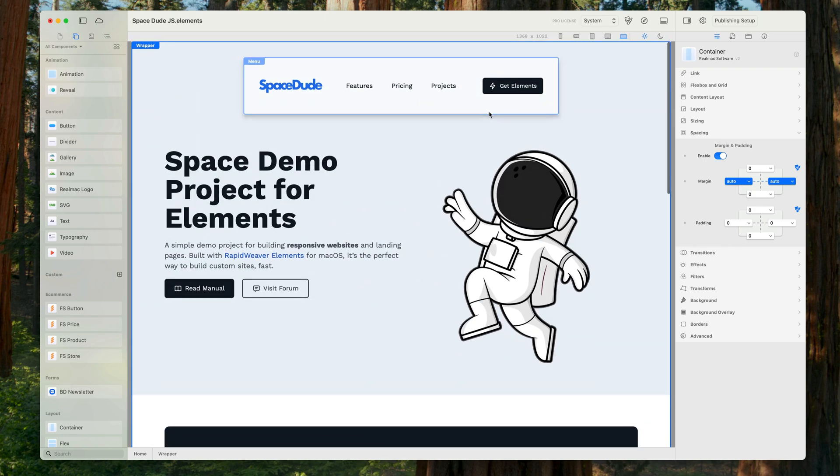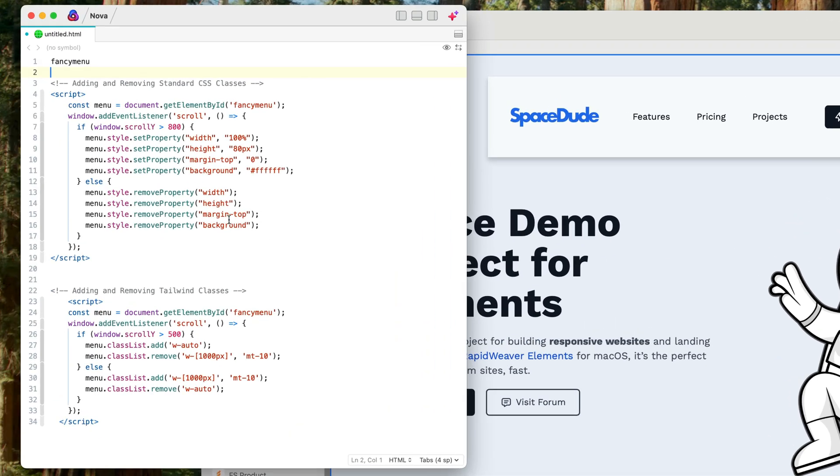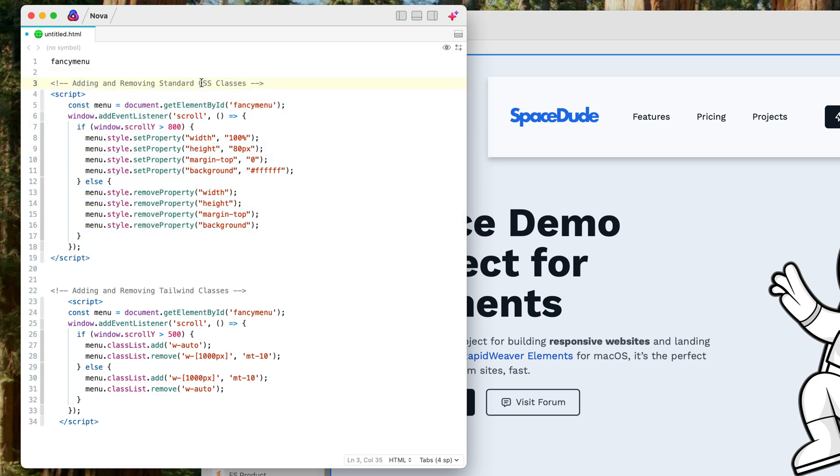So we're going to need to use a little bit of code for this, and let's go over to my code editor. Now I've got two different ways of doing this here. So this first code example is using standard CSS classes and this second code example is using tailwind classes.